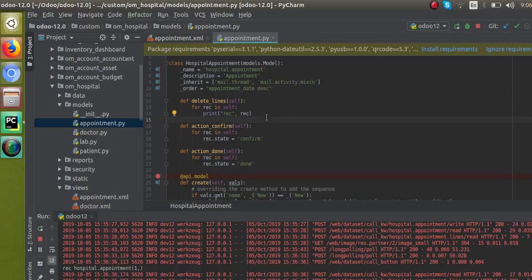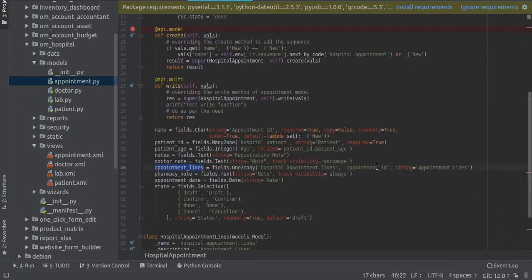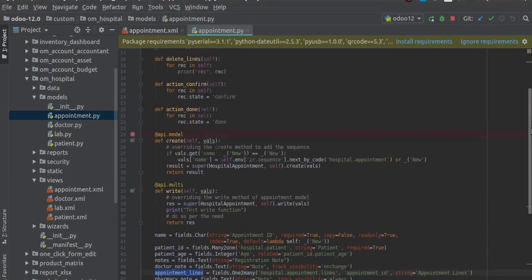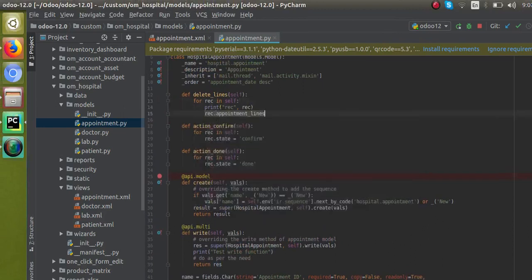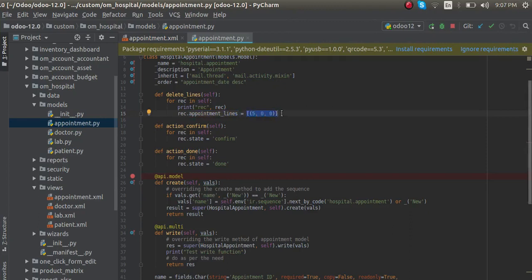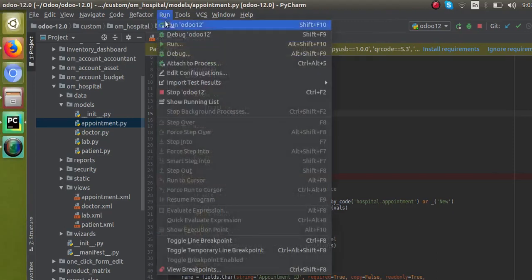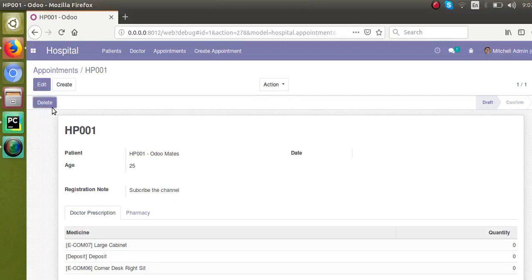I'll go to the corresponding file and you can see the one-to-many field name is 'appointment_lines'. I'll copy the field name, that is 'appointment_lines', and after the print statement I will give: rec.appointment_lines equal to, and inside a list you have to give a tuple like (5, 0, 0). So you just have to write rec.appointment_lines = [(5, 0, 0)]. I'll restart the service and let's see what happens on clicking the button.